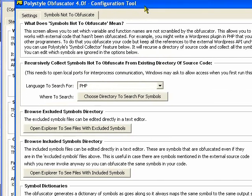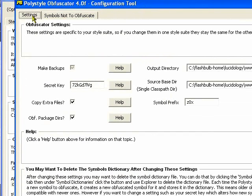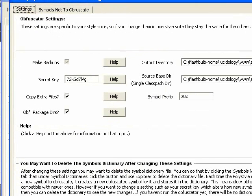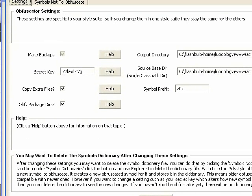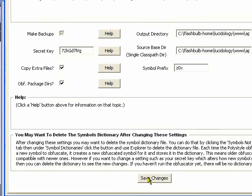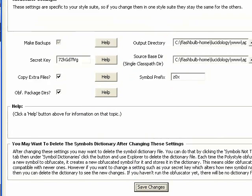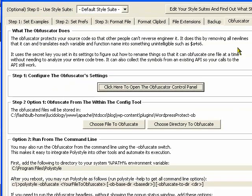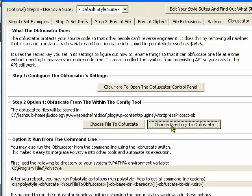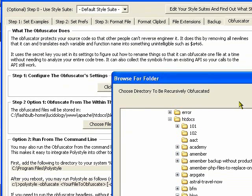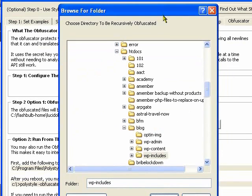Okay, so now, actually obfuscating the source code, done here, and now it's left to do is to choose a directory, we're going to obfuscate.